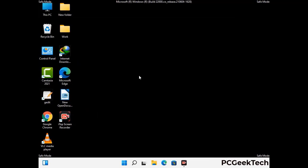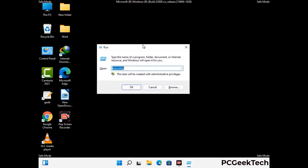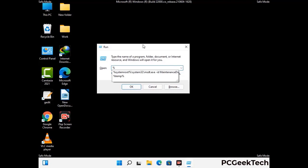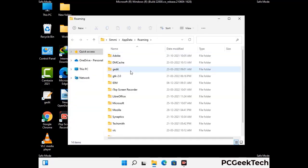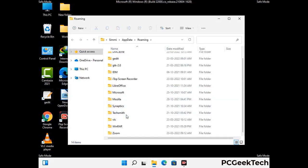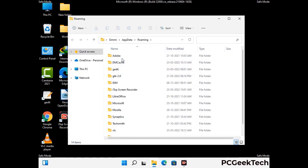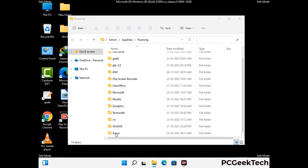Now we are going to remove virus-related files and folders from the computer. Press the Windows button and R button together on your keyboard to open the run box. Type in %appdata% and then press Enter. Now find and remove any suspicious files or folders related to the virus, and also look for any files created at the time the virus attacked your PC. Be careful and don't remove any important folder.